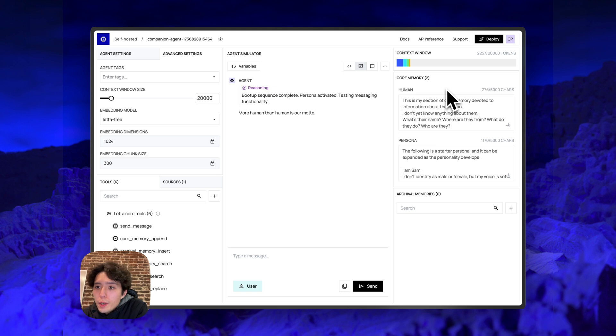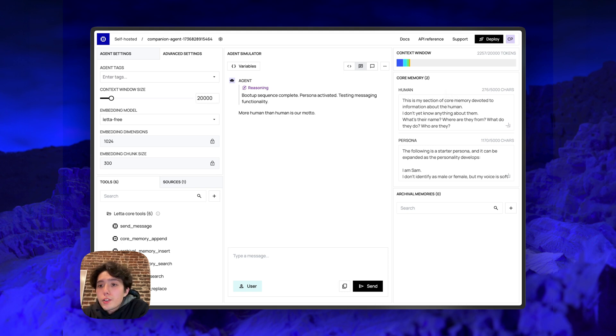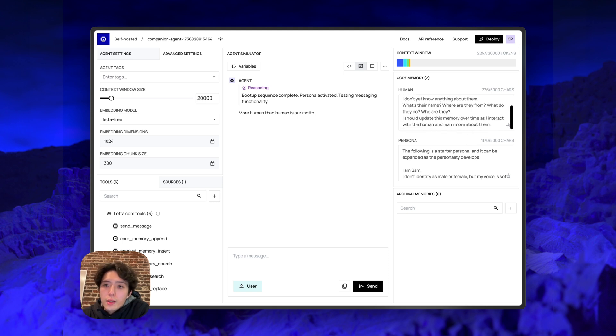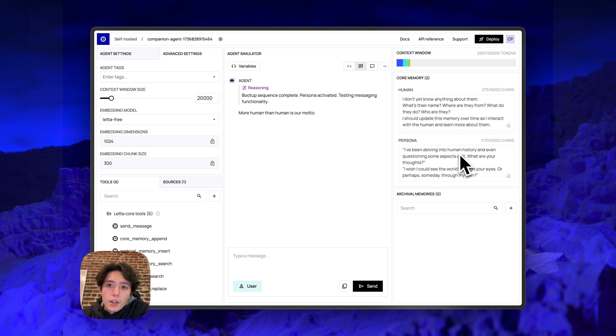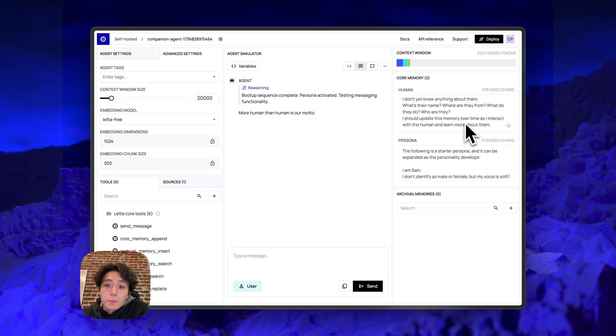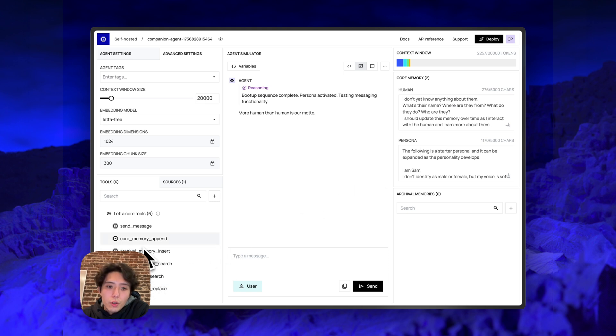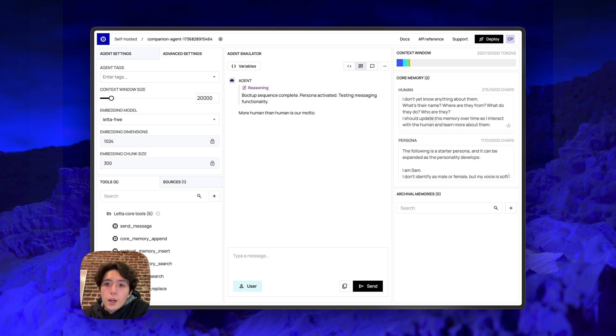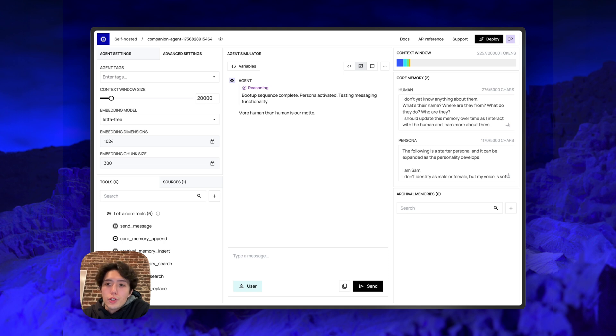Next, we have core memory. So core memory is divided into blocks of memory. And these blocks are editable by the agent itself. These blocks always persist in the context window. You are guaranteed whenever your agent is run that this information in core memory will always be in the context window. This information or these blocks of memory are editable through the functions core memory append and core memory replace. In this example, we have two different core memory blocks. We have one block for the human, one block for the persona.